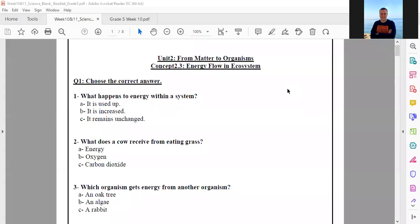Okay, Grade 5, this is Unit 2 — from Matter to Organisms — Concept 2.3: Energy Flow in Ecosystems. These are the pages of the booklet: 15, 16, and 17. Let's start with question number one.